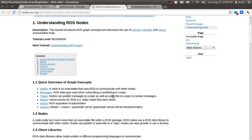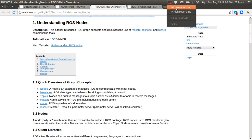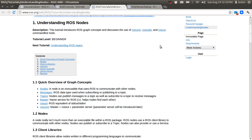Next is the master. The master is the core of ROS communication — it's a name service for ROS. The main function of the master is that it can find nodes and link them to each other. If there are two nodes, the master can find both and link them.